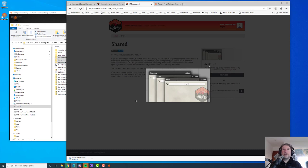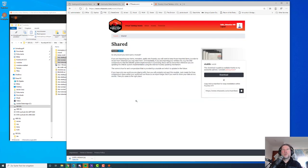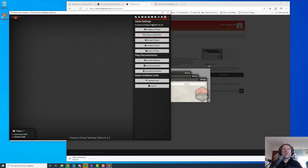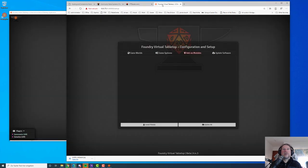Because of that, I created this shared module which will never receive an update because there is no functionality to update. You will always leave that in place. As a further benefit, you can put all your stuff into these three compendiums and enable that module across all your different worlds.